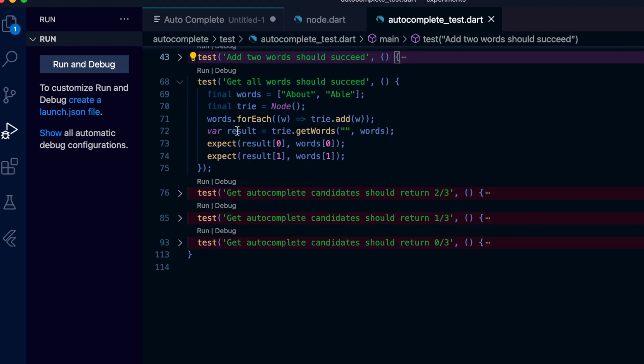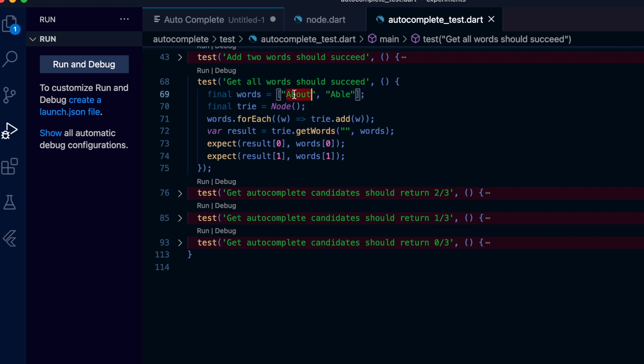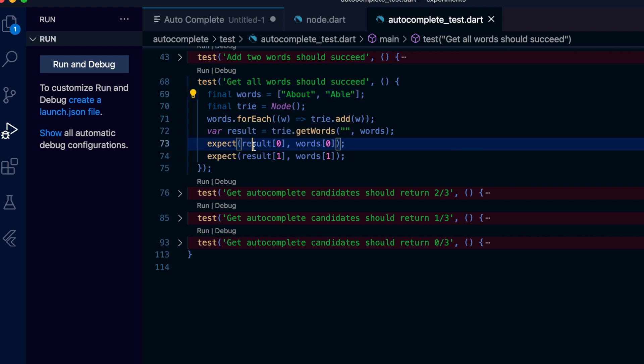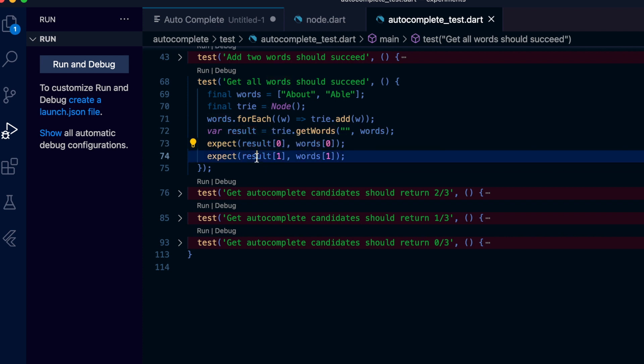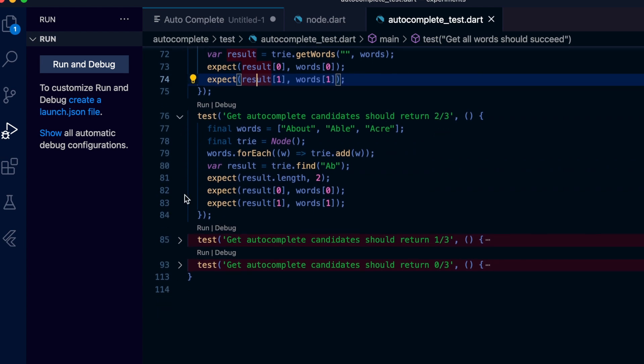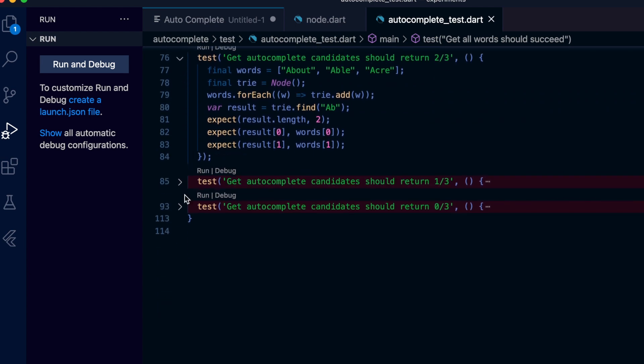And here are the tests that validate all our assumptions. Here's the test that validates the get words function - we add the words to the tree and get the words and compare to the individual results. And this one tests the find function. Here we add three words and input is 'ab'. We expect two results and each of them should match with the first two words.